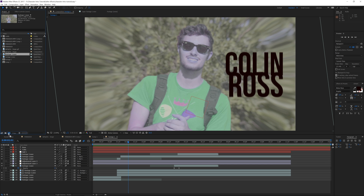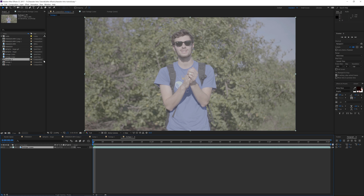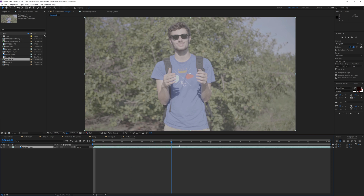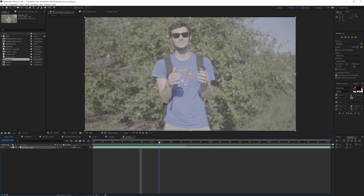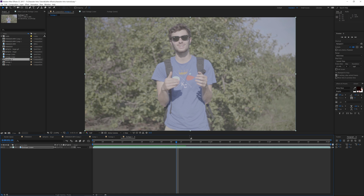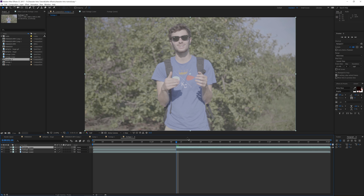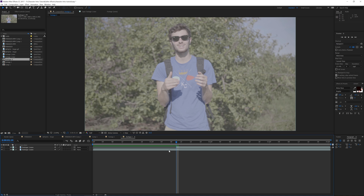Go ahead and grab the footage I've supplied and drag it into After Effects. Once imported, drag it into a new composition — this will create a composition with all the proper attributes your footage had. The first step is finding what position in your footage you want the transition or character intro to start. I'm just going to pick a spot, then duplicate the footage with Ctrl+D and then hit Ctrl+Shift+D to cut the clip.